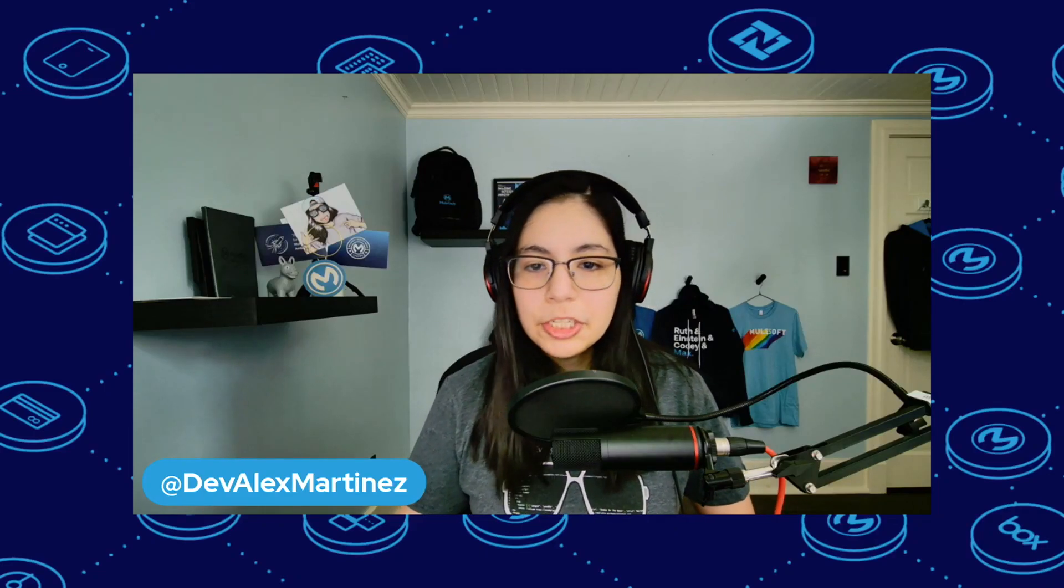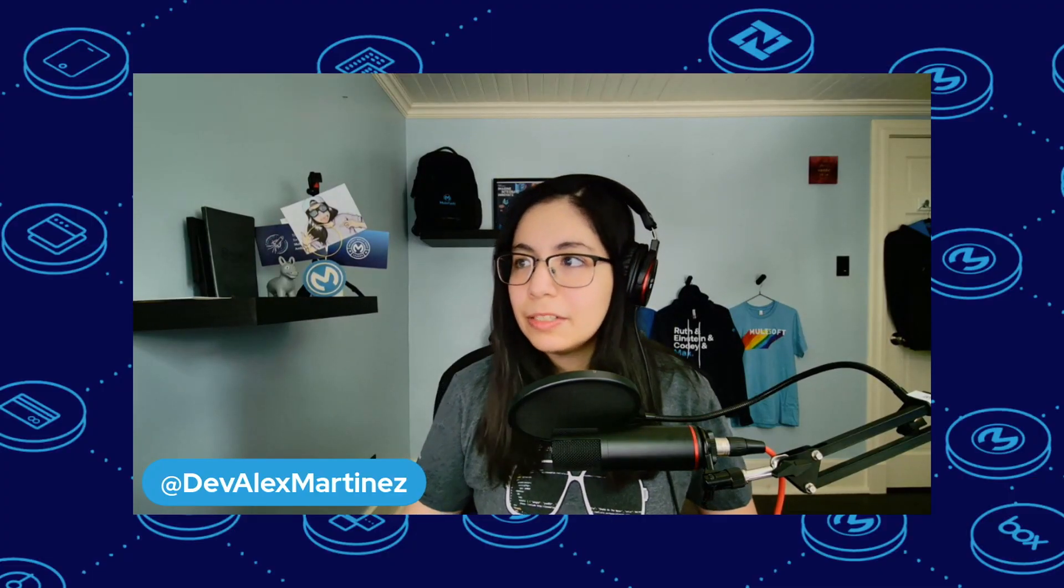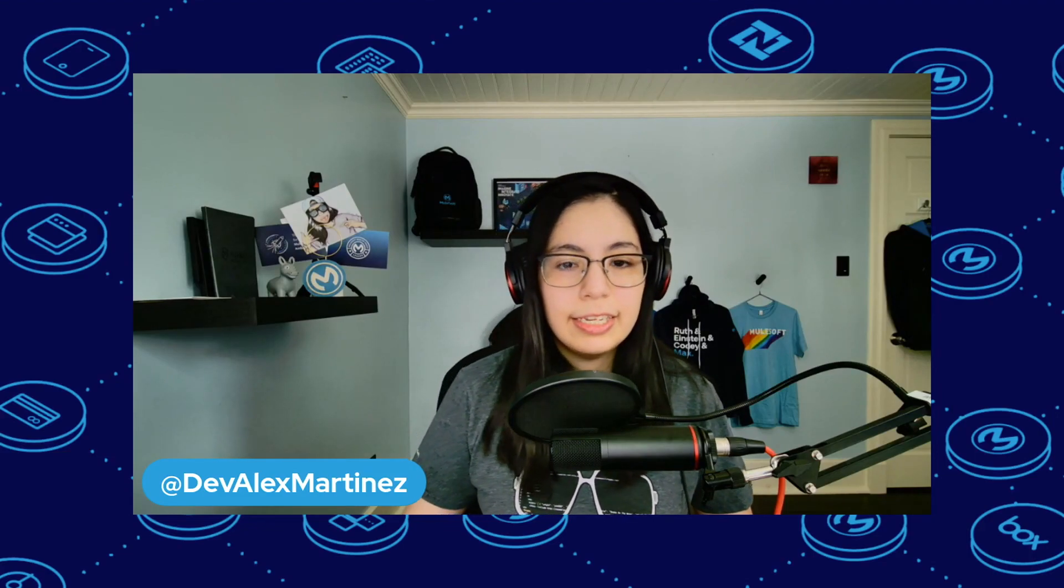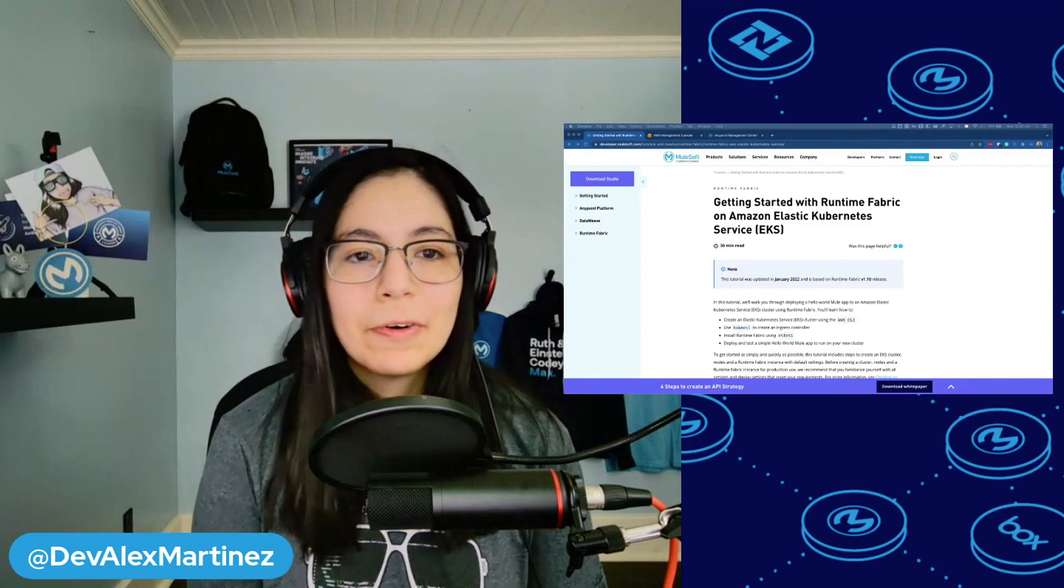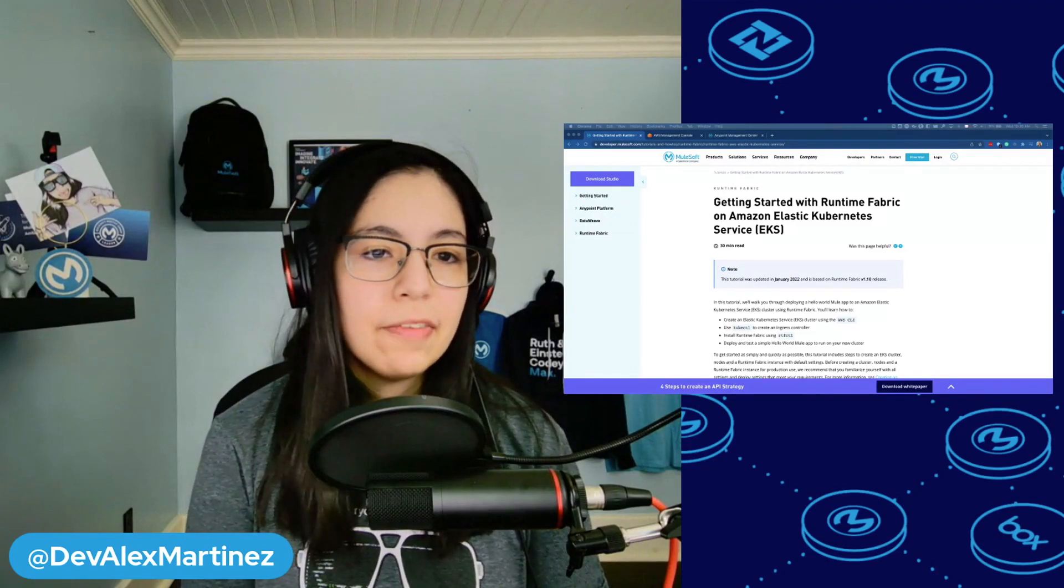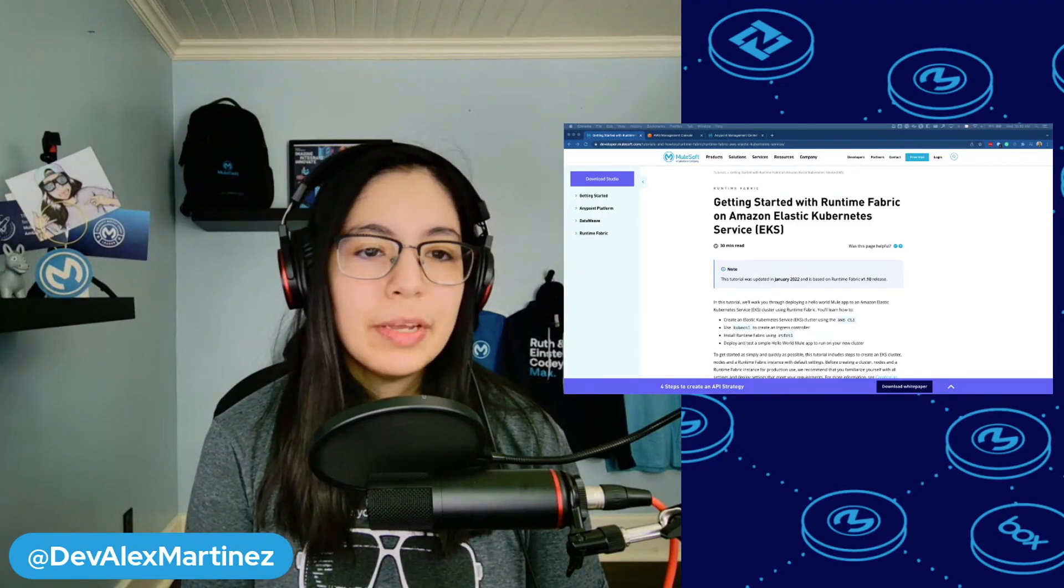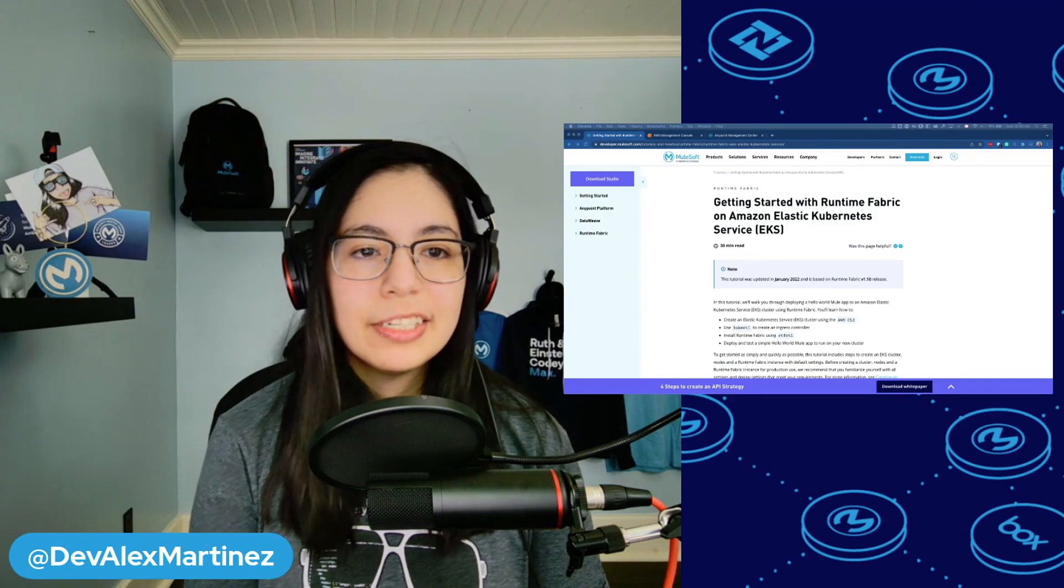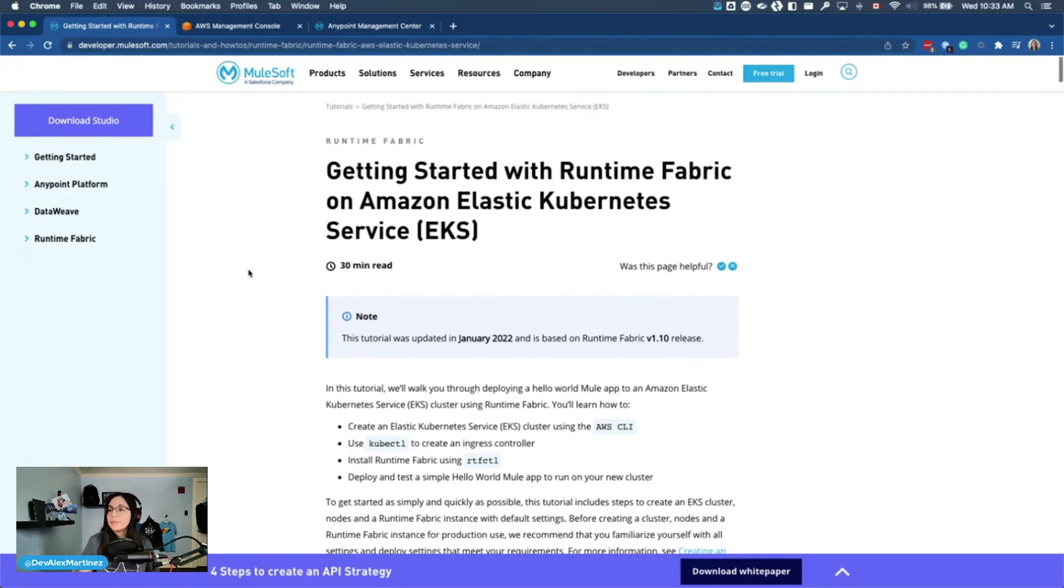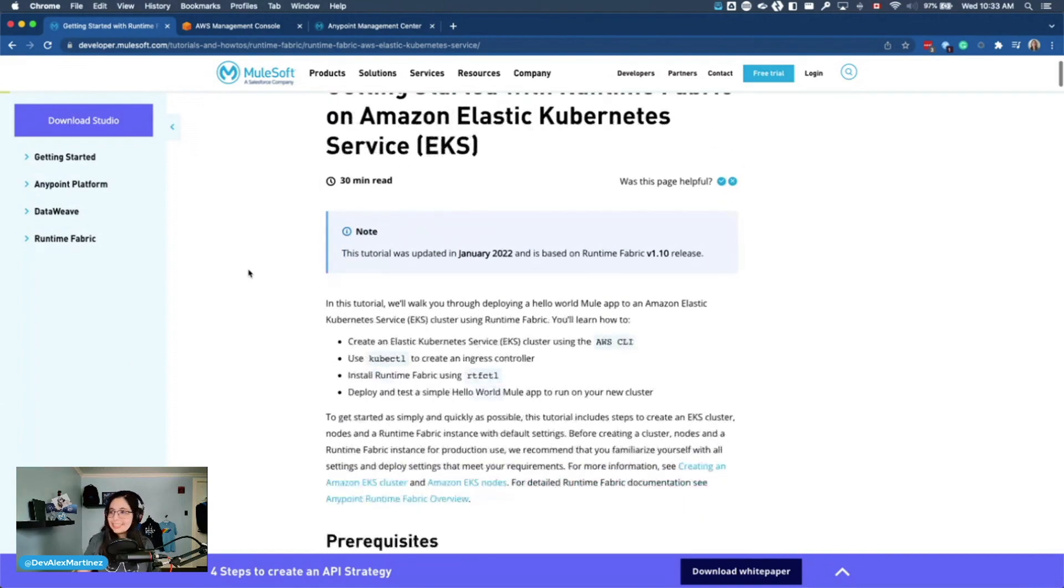All right. So for today, I am going to really try to follow the Runtime Fabric and Amazon Elastic Kubernetes Service (EKS) tutorial. I have never done this before. I did attend a Runtime Fabric training once, maybe like two years ago or so. Getting started with Runtime Fabric on Amazon Elastic Kubernetes Service, EKS.